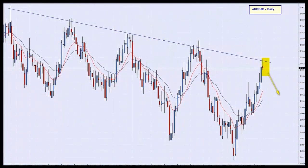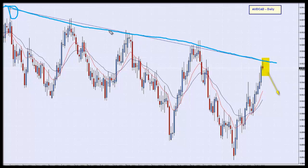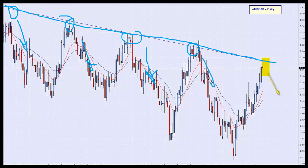This morning I am looking at the Aussie CAD on a daily timescale. This chart is looking really good. We can see clearly that there has been a level where the market has been resistive, and the market has come to that level on one, two, three, four previous occasions — and each time it has shot back down. We are there again now for a fifth time, and the question is: will it come down again?